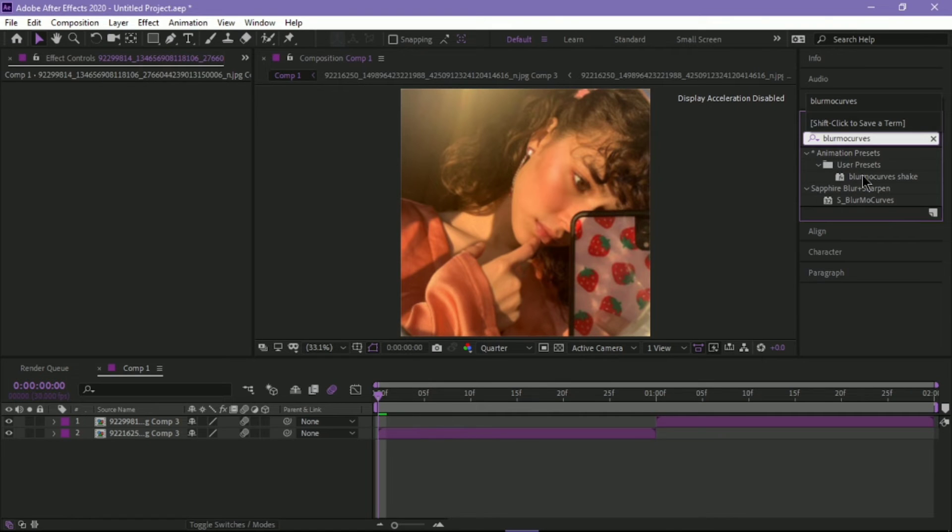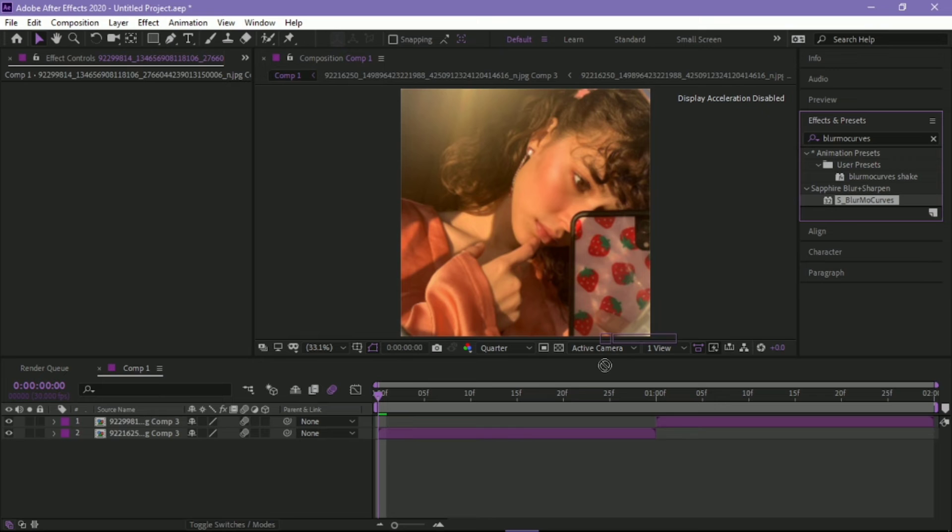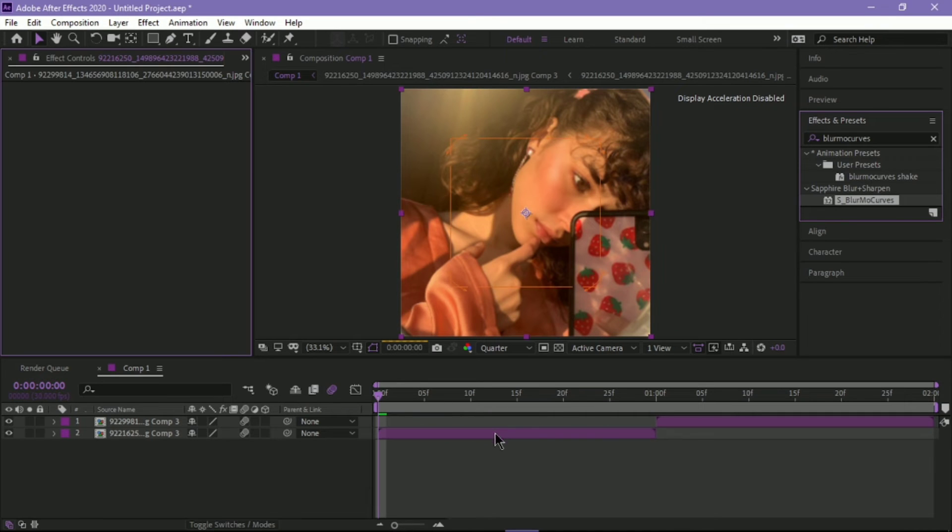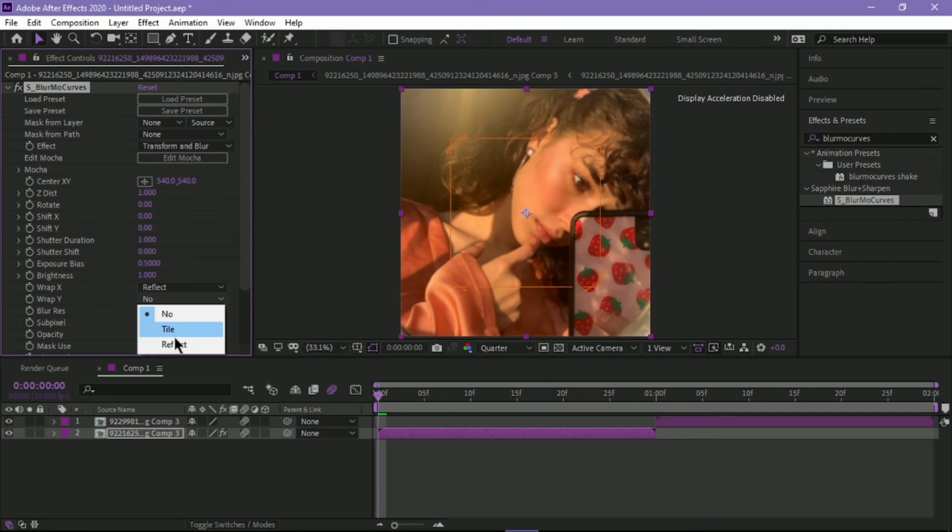If you don't have Sapphire, or you don't want to use Bremo Curves, you can just use the Normal Rotation on Transform. Drag it to your first clip. Then change the Warp X and Warp Y from No to Reflect.